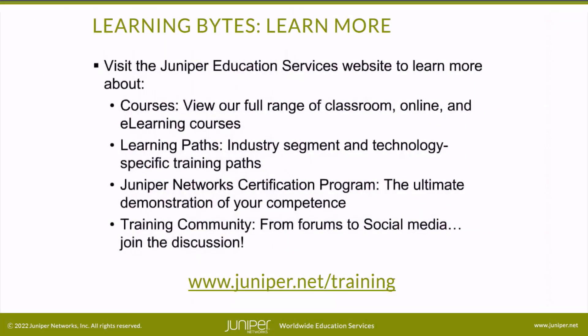Visit the Juniper Education Services website to learn more about courses. View our full range of classroom, online, and e-learning courses, learning paths, industry segment and technology specific training paths, Juniper Networks Certification Program, the ultimate demonstration of your competence, and the training community, from forums to social media. Join the discussion.